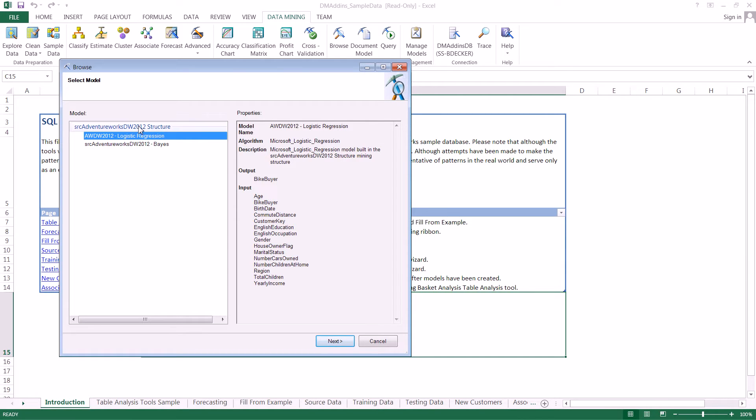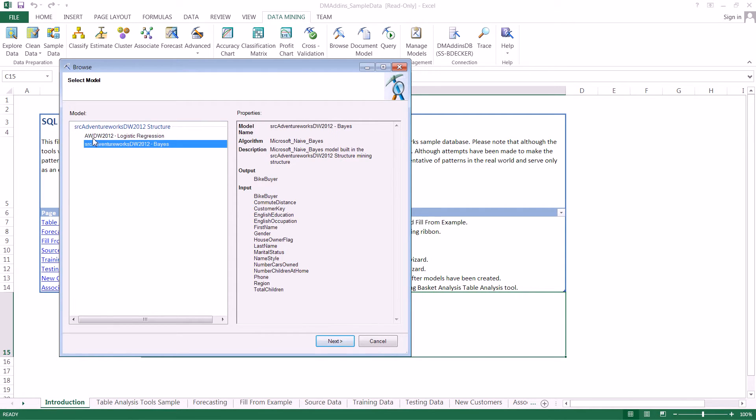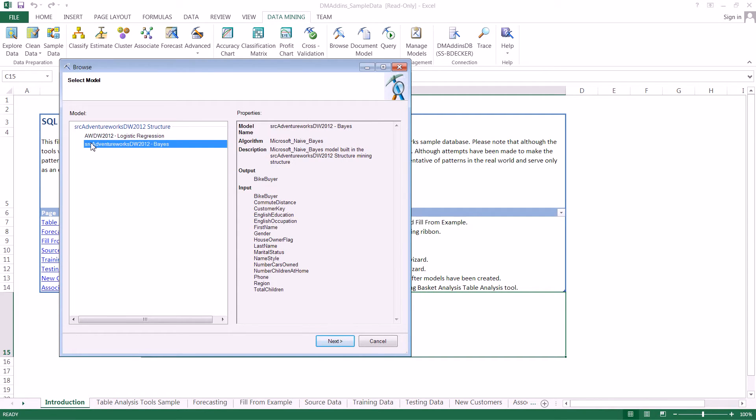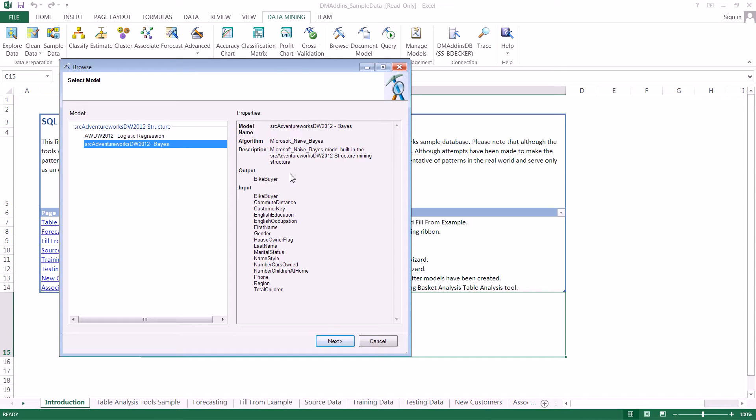For this particular structure that we've built in previous videos, we have two different models: a logistic regression model and a Bayes model. Notice that when I click on these different models, it changes the information that appears in the properties pane.